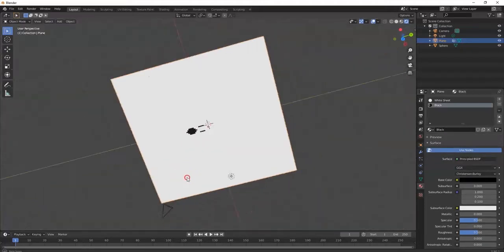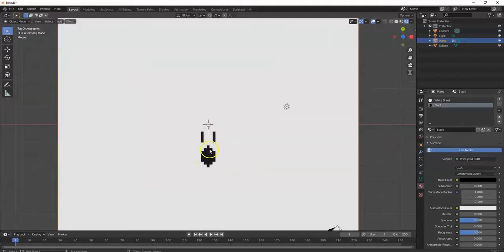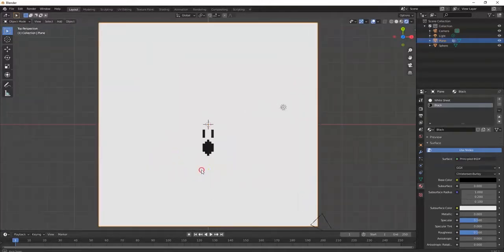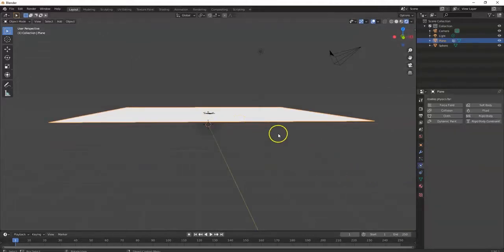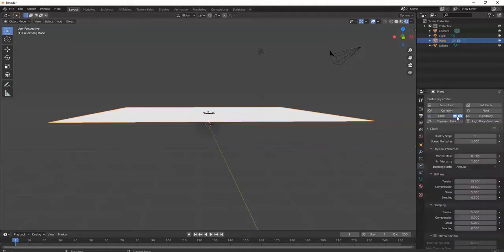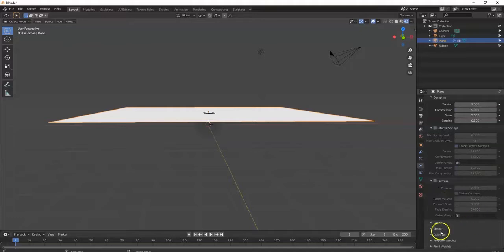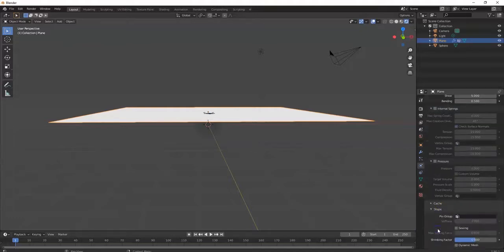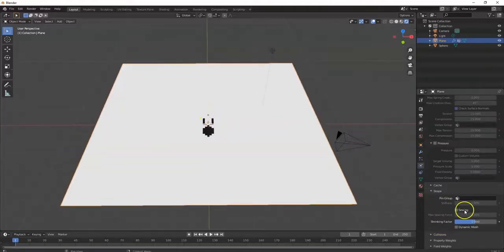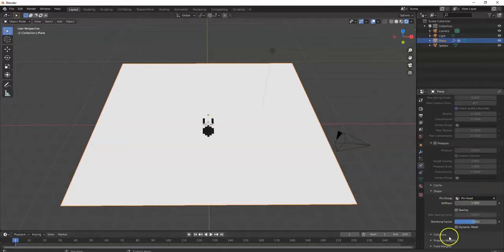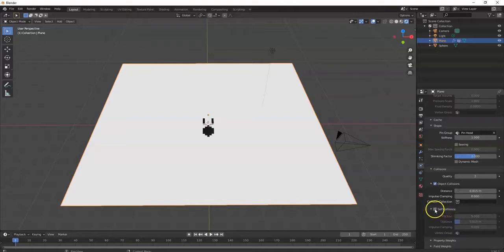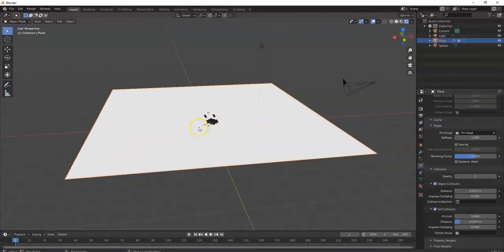Tab back to Object Mode. I got my mouth there — looking like a pixelated eight-bit mouth like an old school video game. I still got the plane selected. I'm gonna go over to the Physics tab — it looks like a hydrogen molecule — and choose Cloth. Cloth is applied to it. Scroll down to the Shape menu, click on it, and find Pin Group. I'm gonna click in there — the only option available is that pin group I created earlier. I named it 'pinhead'. Then I'm gonna click on Collisions and enable Self Collision so the sheet won't go through itself.